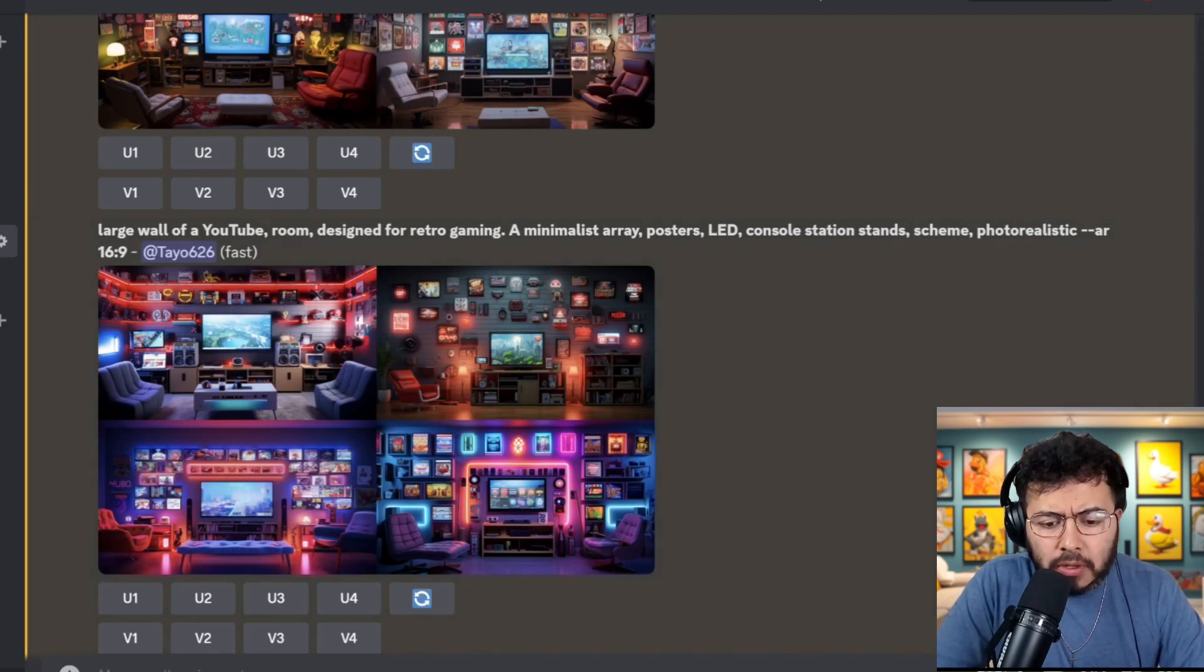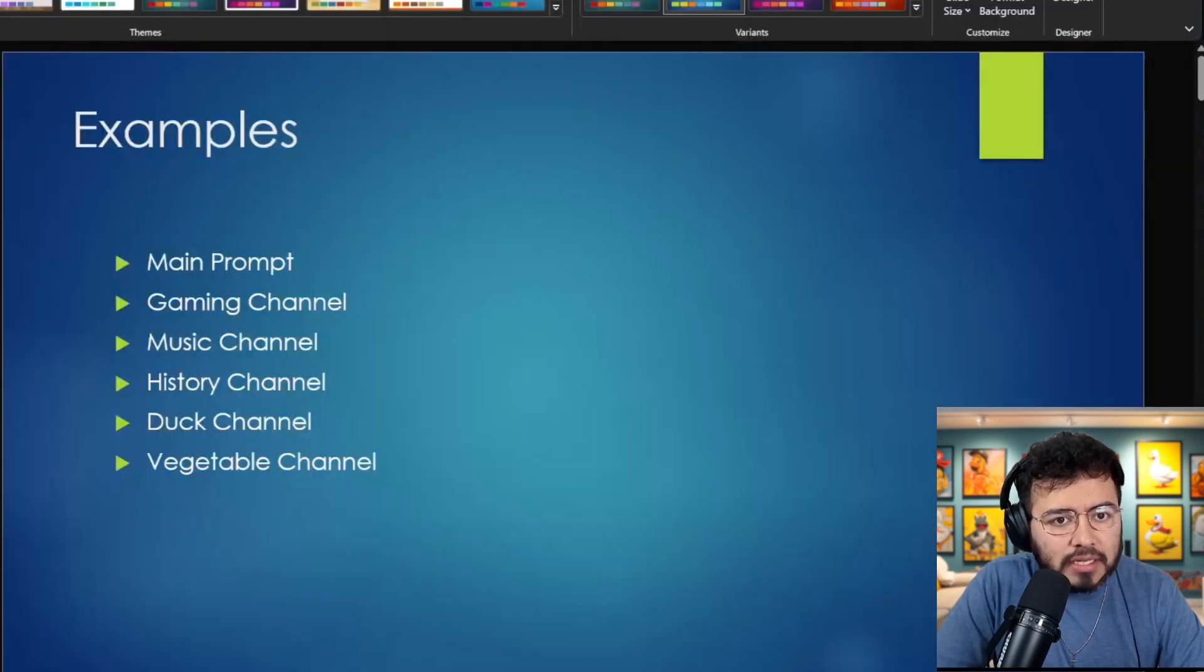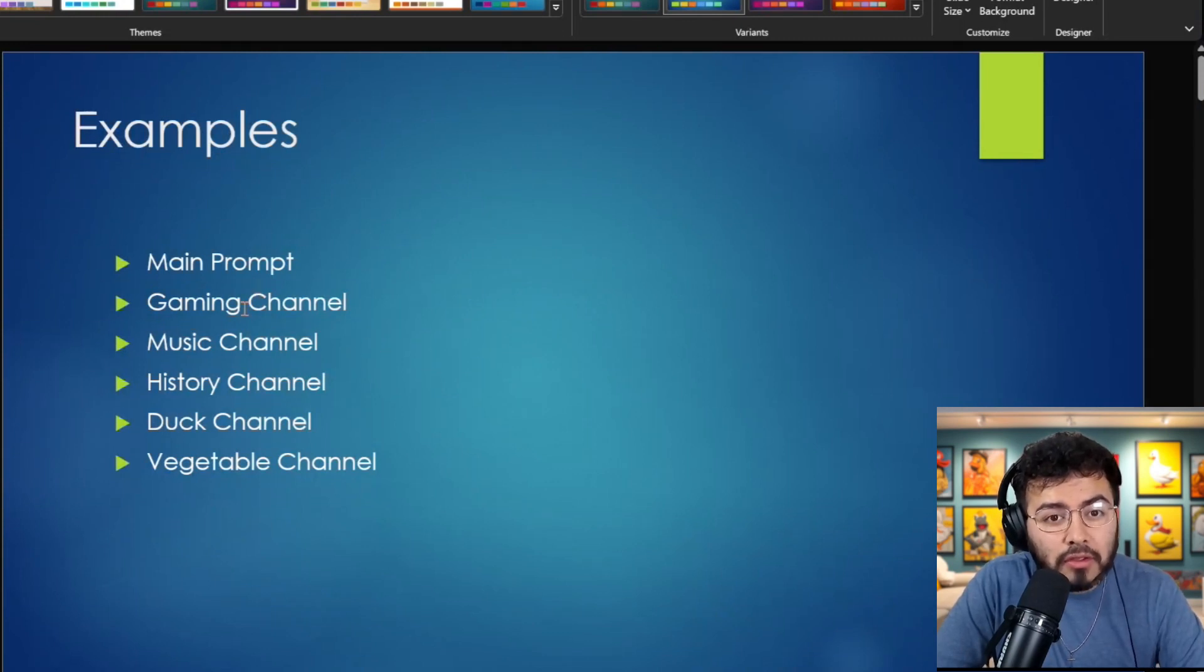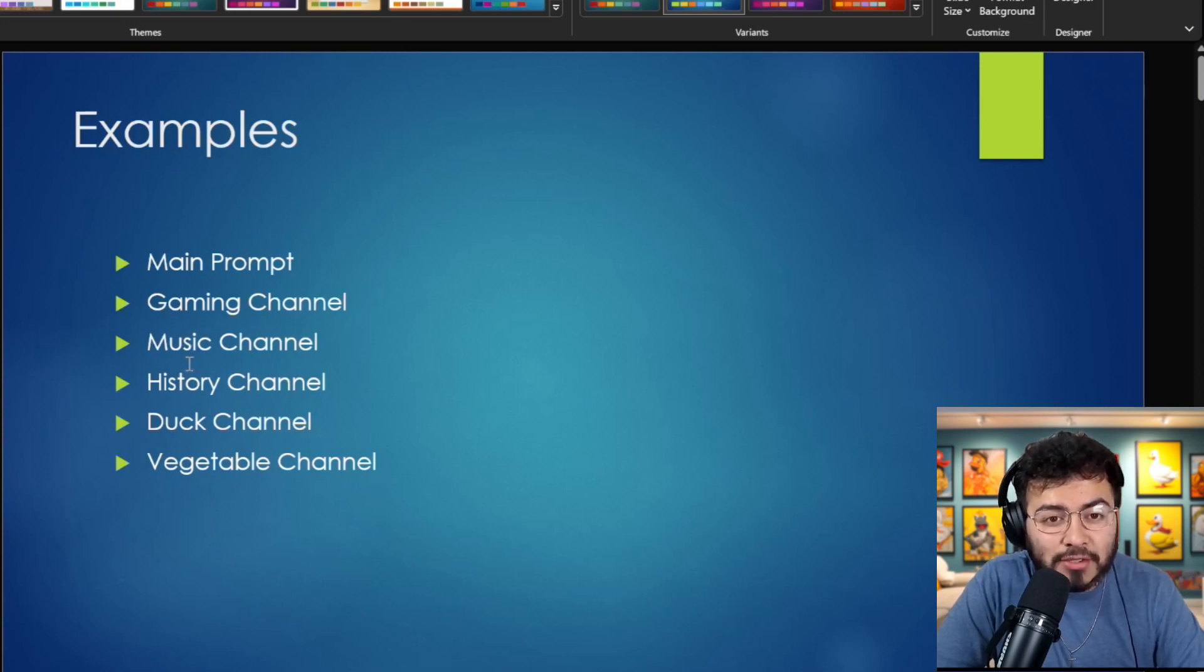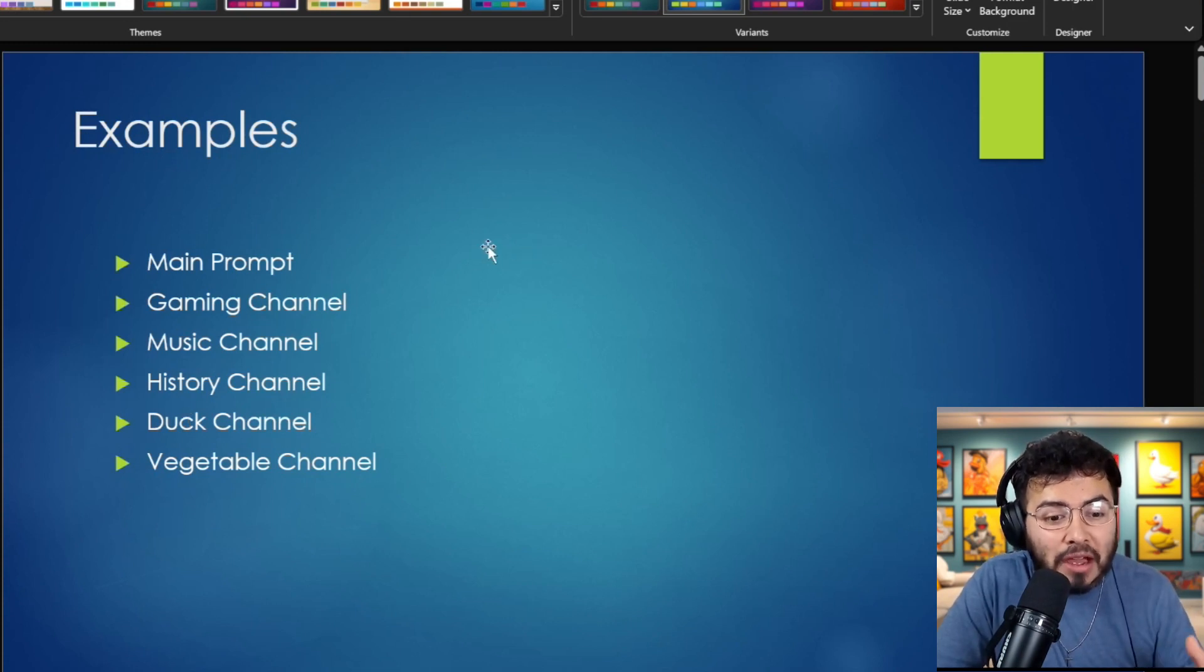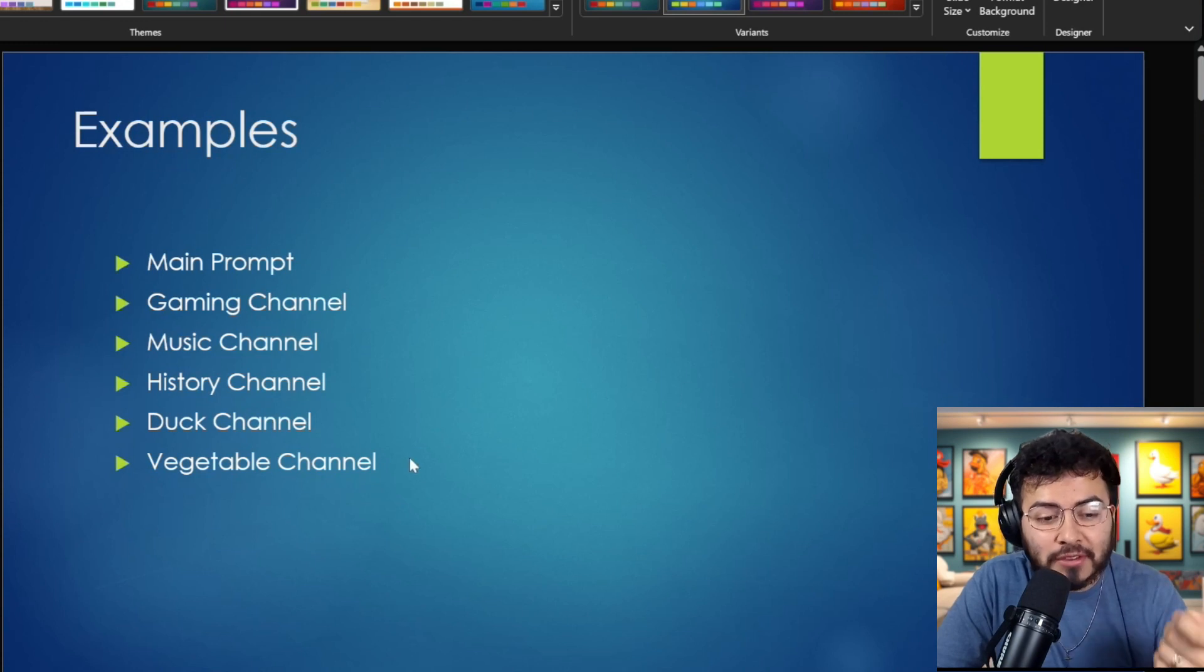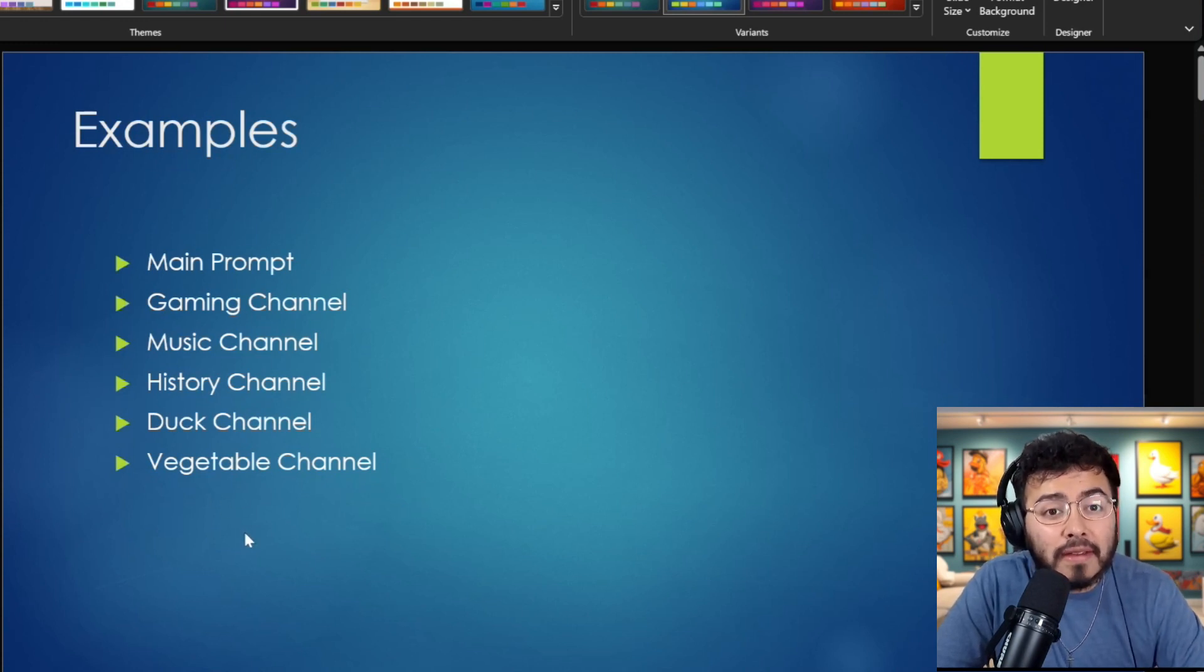So let me just break down the episode. I do have a nice PowerPoint presentation. And like I mentioned, first, we're going to take a closer look at the main prompt, and then we're going to look at a few examples. We're going to look at a gaming channel, a music channel, a history channel. I think the background I have right now is the one for the Duck channel. I think it's pretty amazing, so I'm going to keep it for this channel. And then for a vegetable channel.